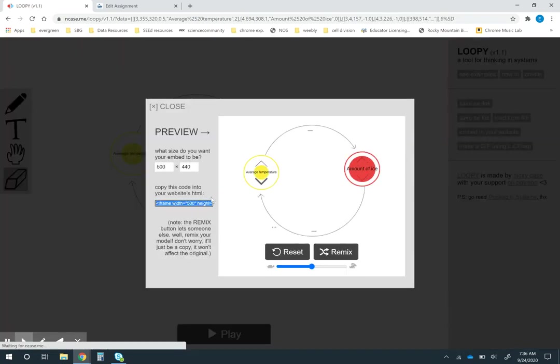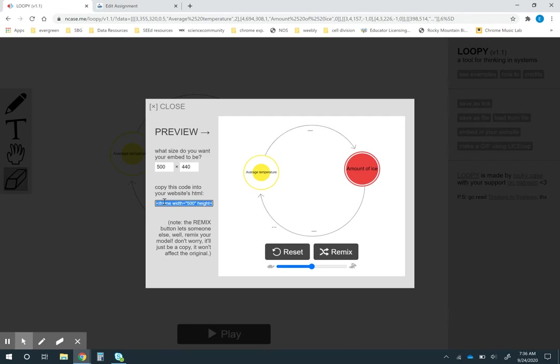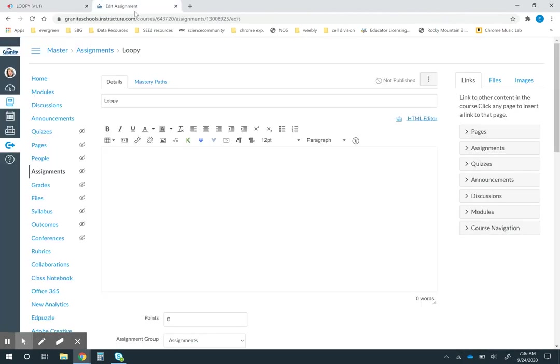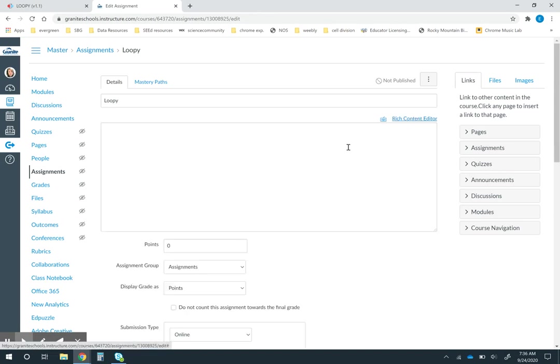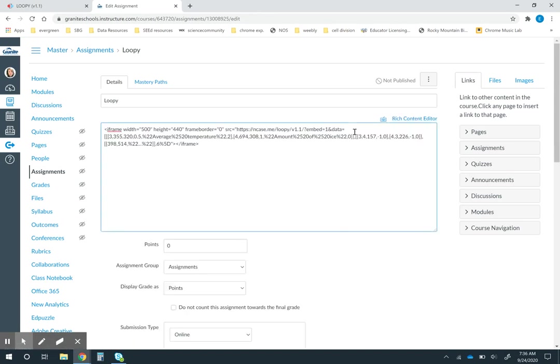I can click on this embed. I'm going to copy this embed code right here. Then when I go to edit my assignment in Canvas I'm going to paste that code into the HTML side of the editor.